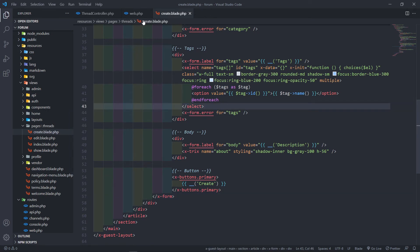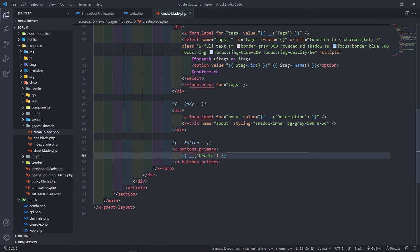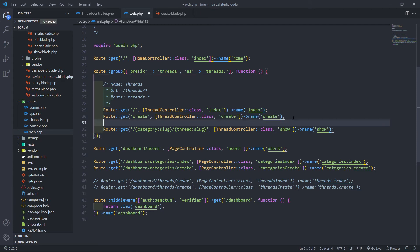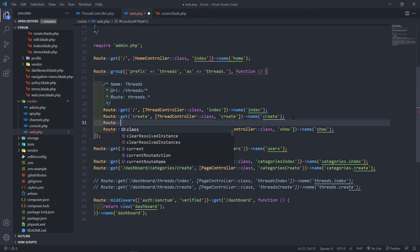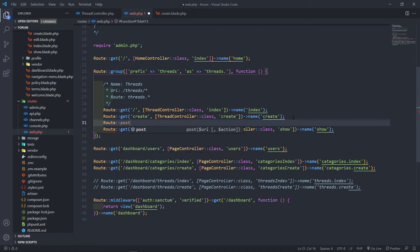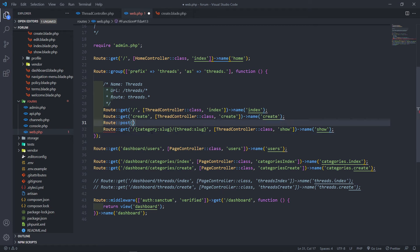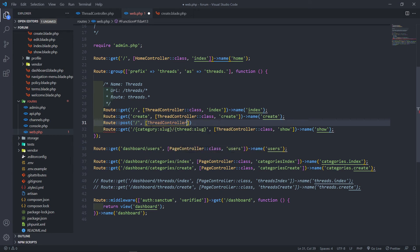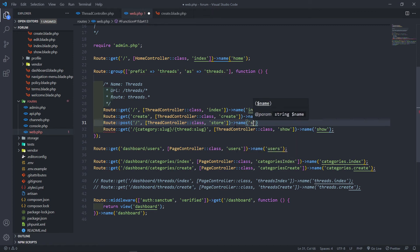Now I'm going to create a route for our store method. We need a post route — a GET route fetches information, a POST route stores information, and a PUT route updates it. I'll use a slightly different path so this new route doesn't clash with the existing one. This will point to our ThreadController with a store action, and I'll give it the name 'threads.store'.